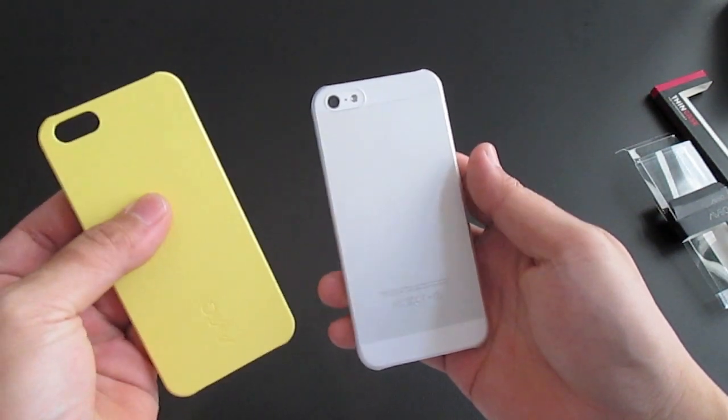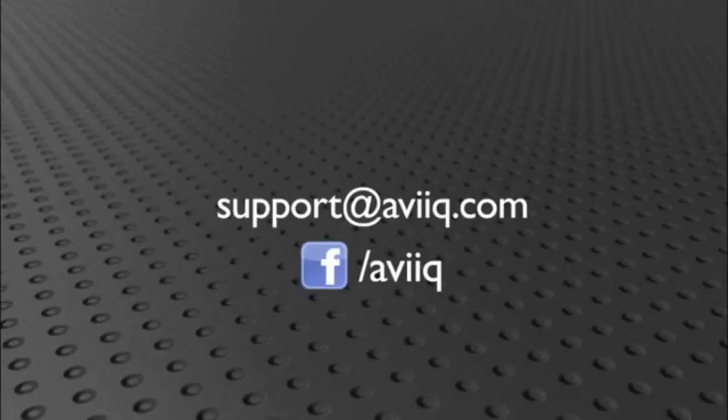If you have any questions, feel free to contact us at support at aviio.com or find us on Facebook.